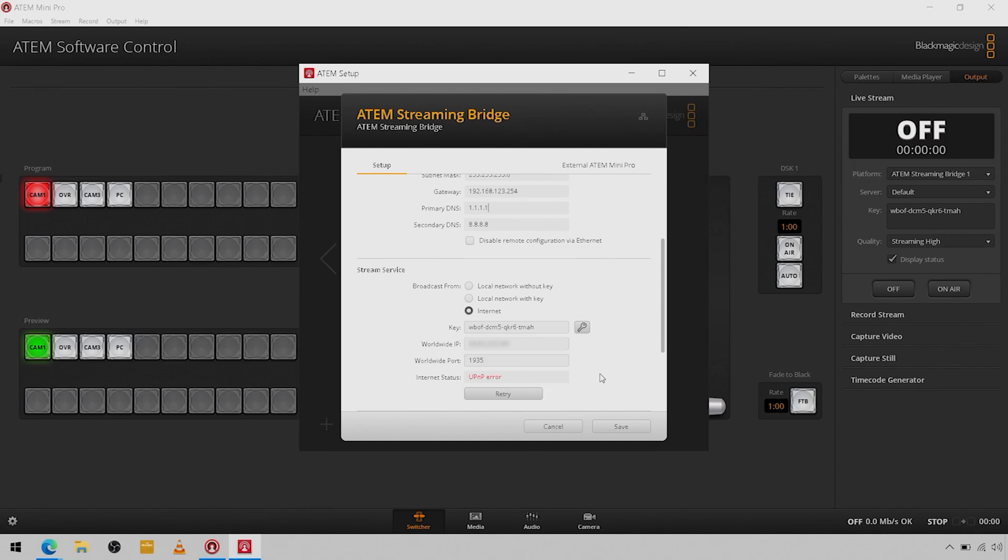The streaming bridge is going to detect your external internet IP and it's going to tell you the port number. Now what you are going to need to do is wherever you are using the streaming bridge, port 1935 is going to have to be open and configured on the firewall to allow access from the outside world into the streaming bridge.